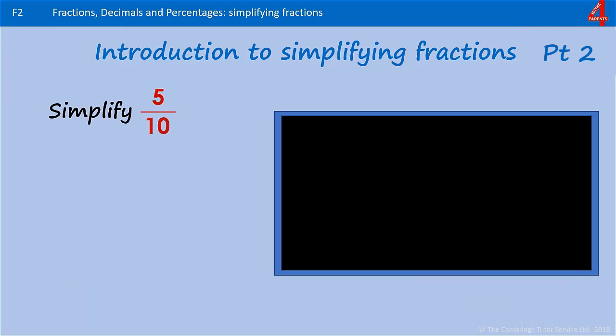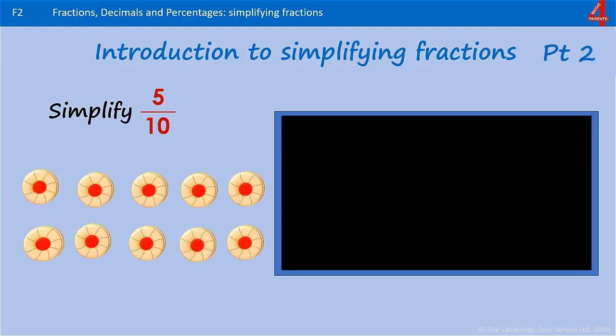You can't divide these by 2 because the 5 numerator is an odd number. Simplify 5 tenths. Pause the video, have a go.